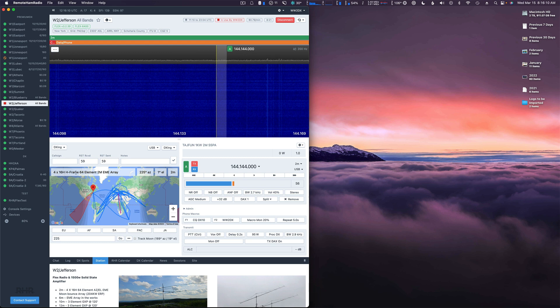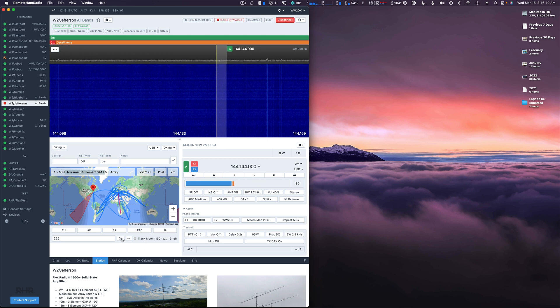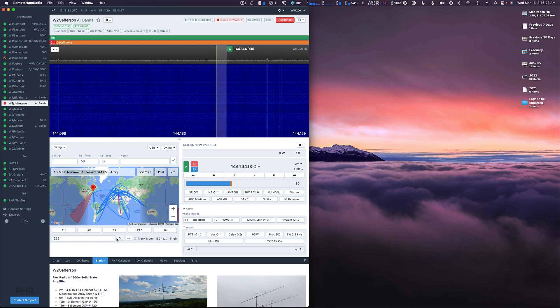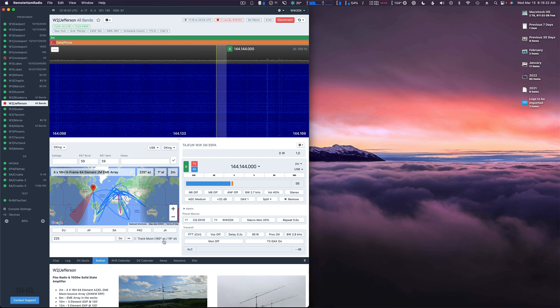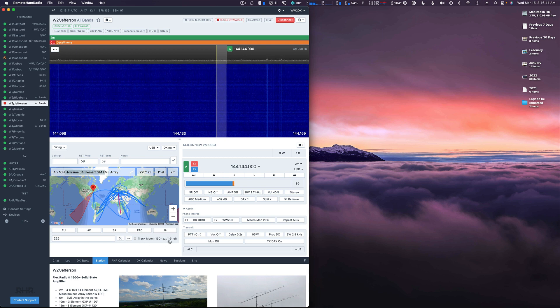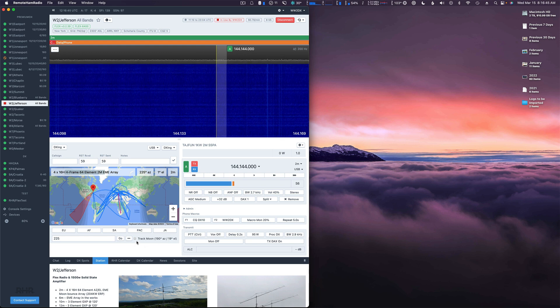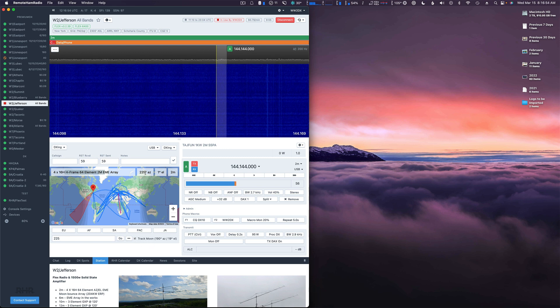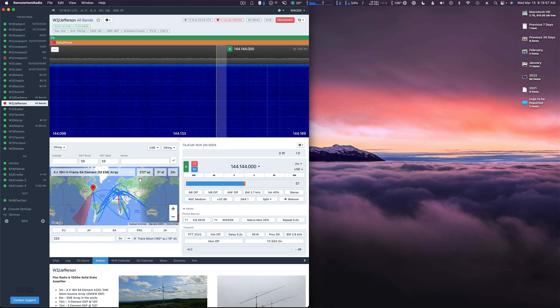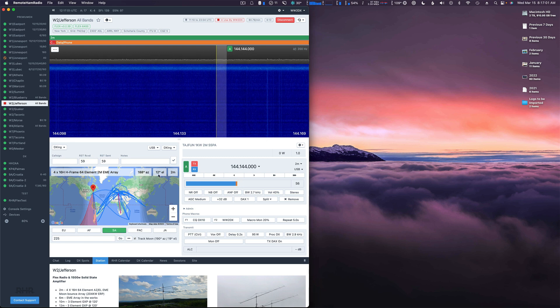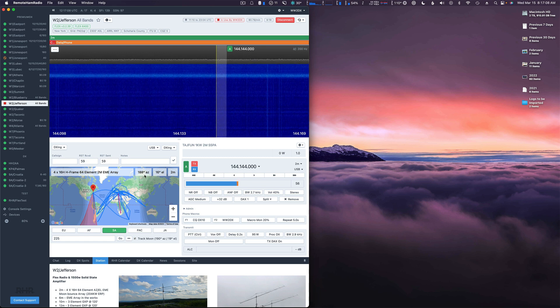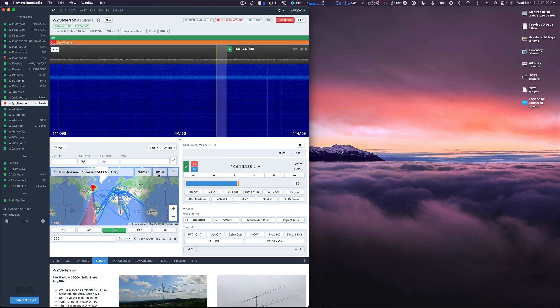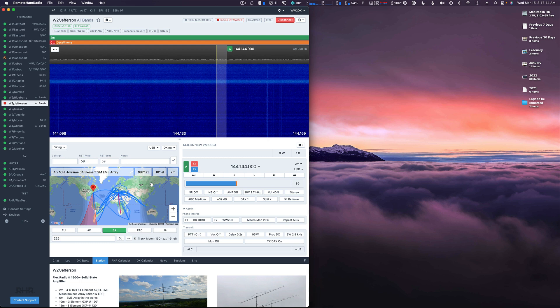We can see the EME array is pointing at 225 degrees. It's on the horizon at one degree elevation. If we look down here at the bottom right of the rotor control quadrant, we can see there's a button that says moon track. In brackets we can see the current location of the moon, so 190 degrees azimuth, 19 degrees elevation. The moon is on its path of setting here. All we have to do is click track moon and we're going to see these two numbers change. We can see now the Yagis turning to 190 and we see the elevation is climbing. Now the array is pointing at the moon.